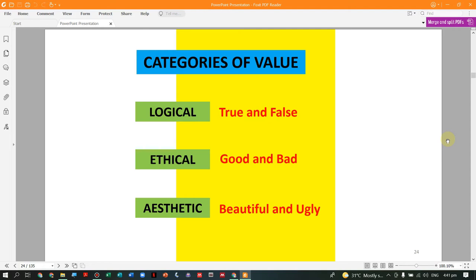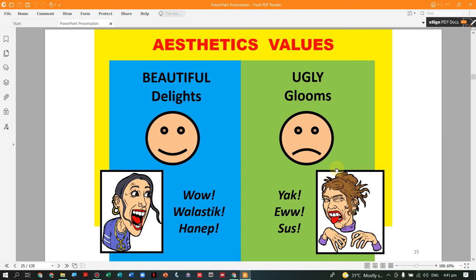When you categorize value, we have three categories: the logical (either true or false), the ethical (either good or bad), and the aesthetic (either beautiful or ugly). So when we talk about aesthetic value, it is either beautiful or ugly — these are our common reactions.